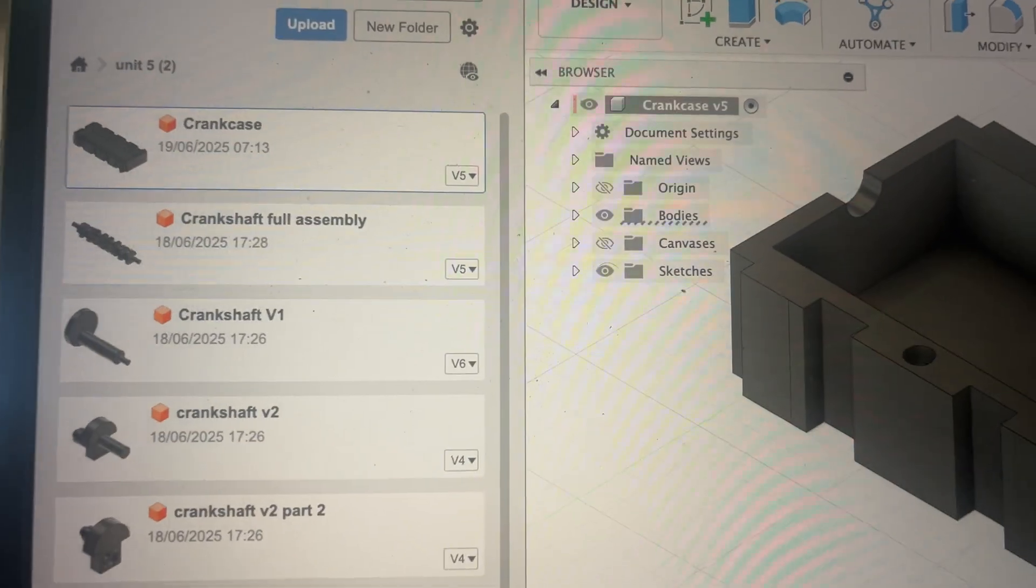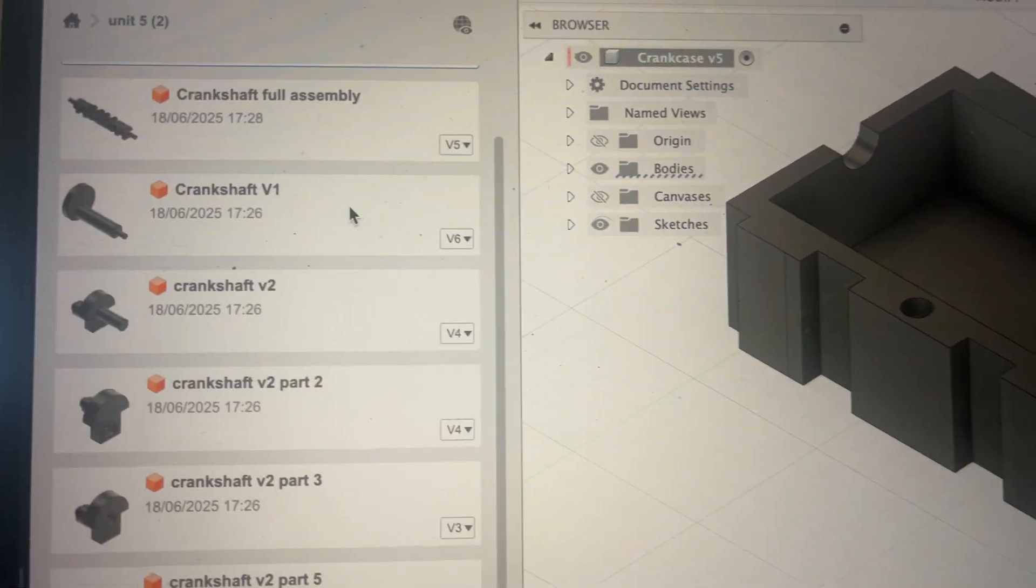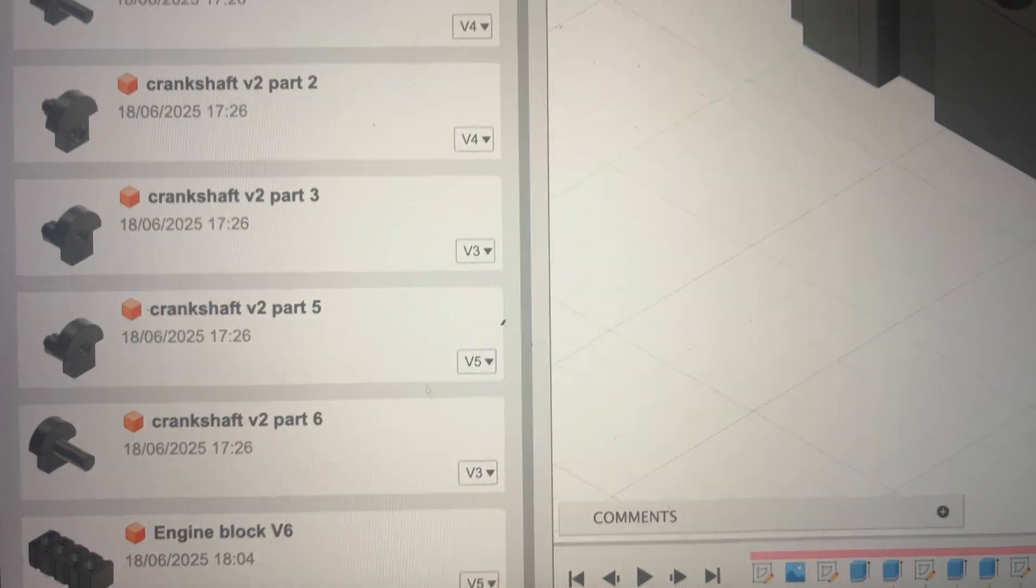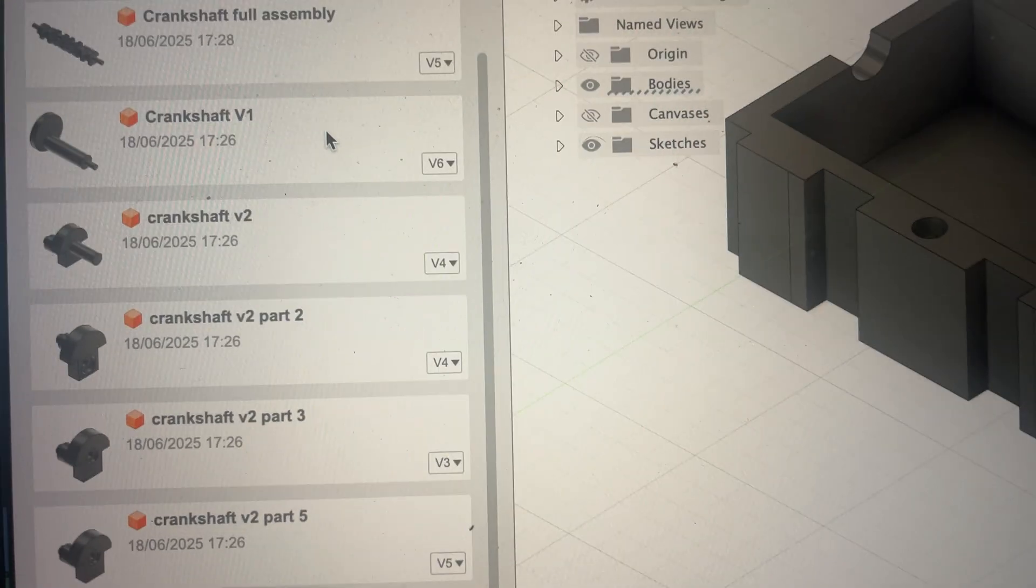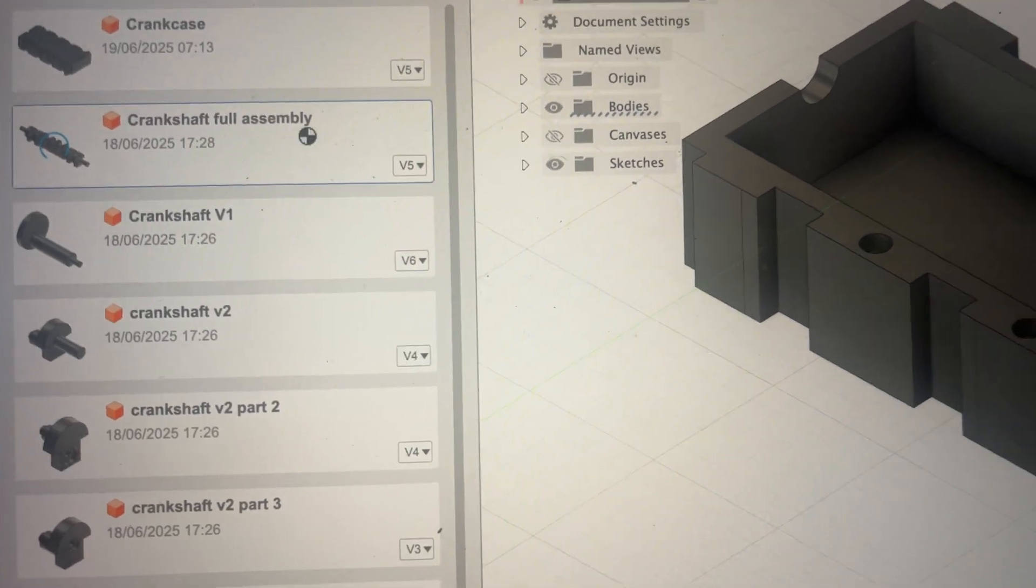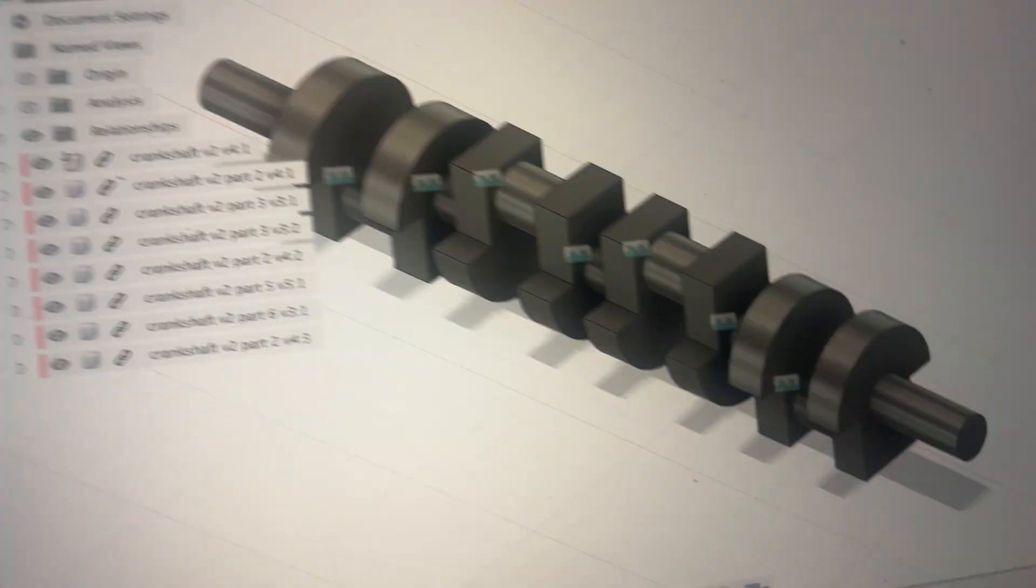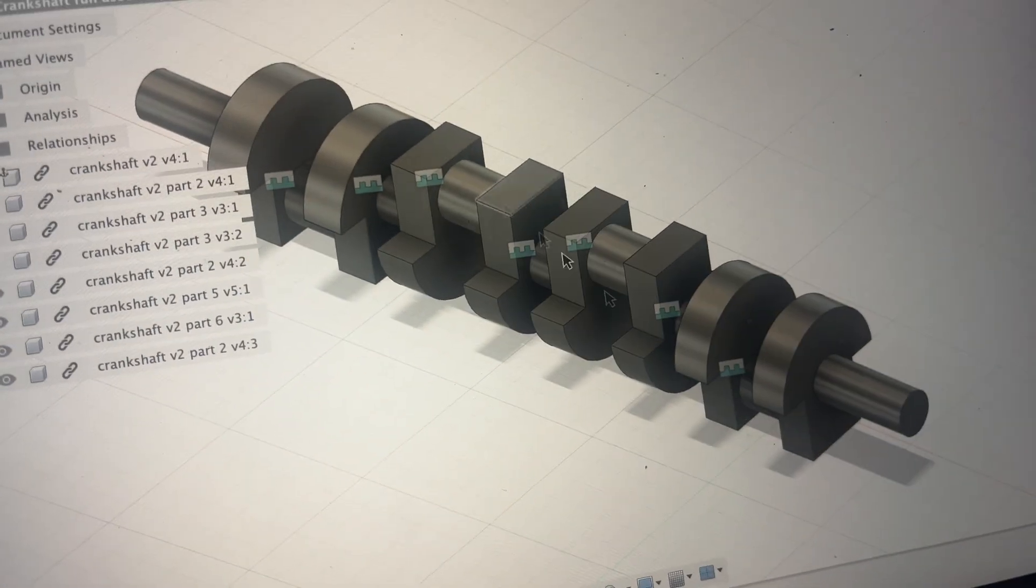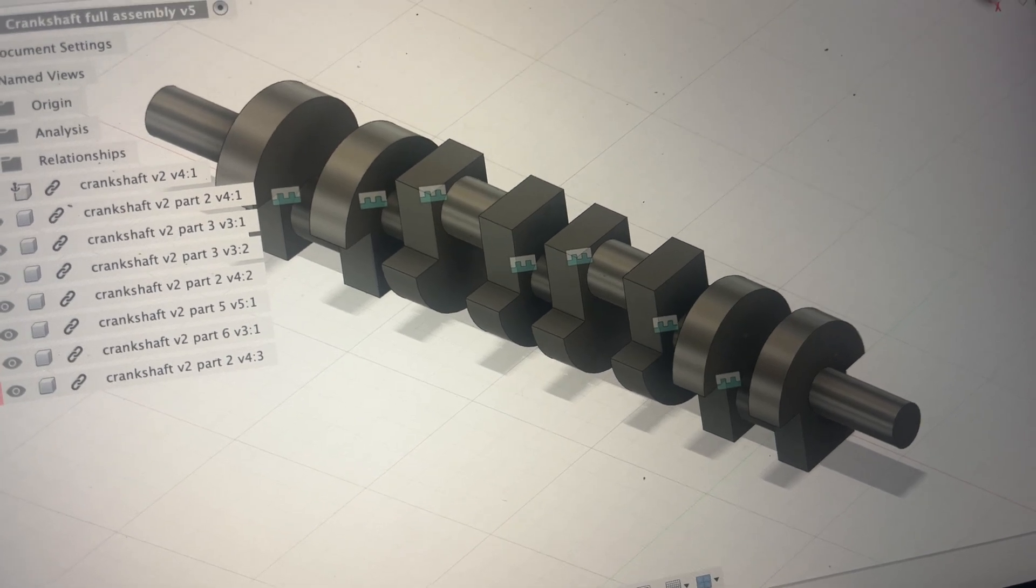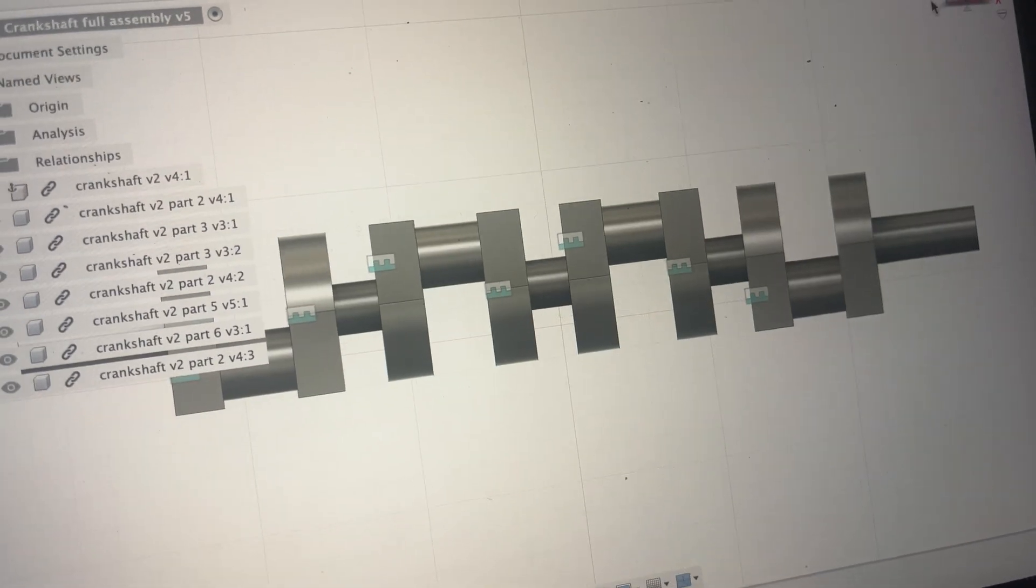On here I've got all of these components of the crankshaft and the engine block. And then I've got the crankshaft full assembly, which was me making sure everything was put in the right order. And that's the side profile of it. And it is working fully.